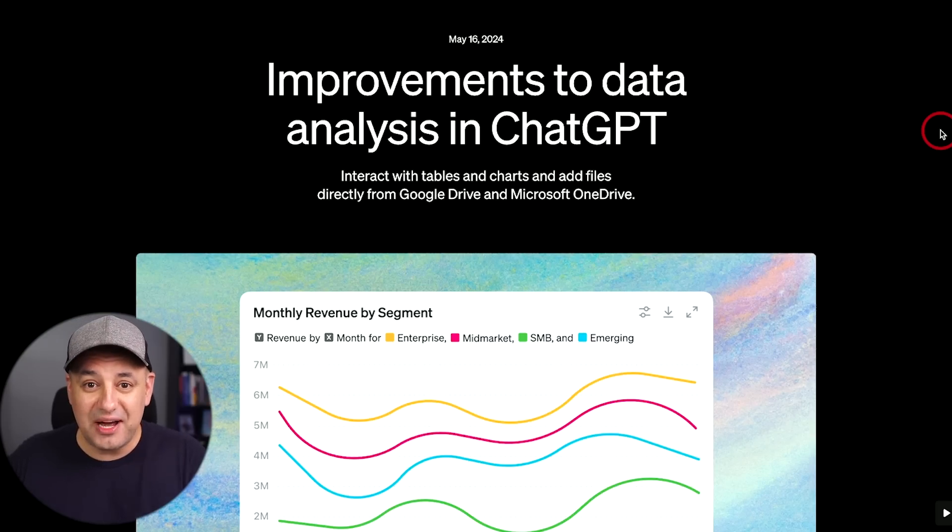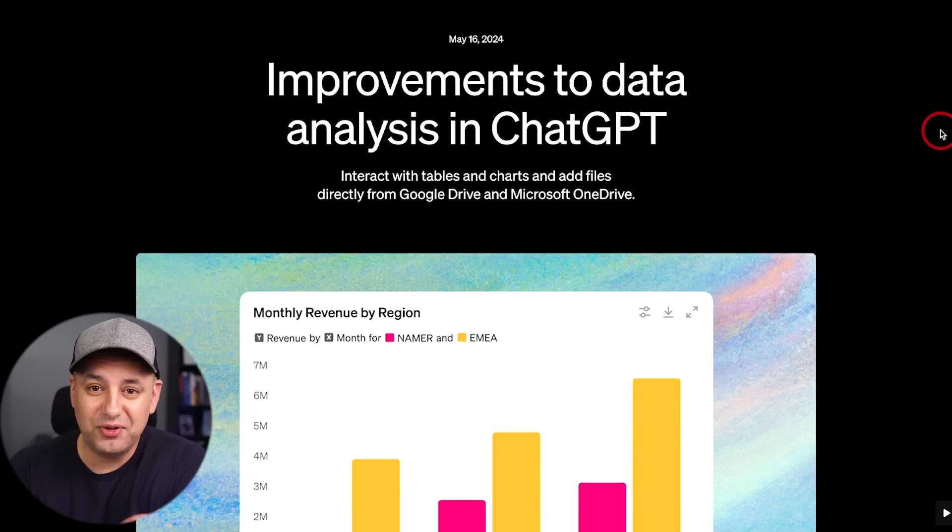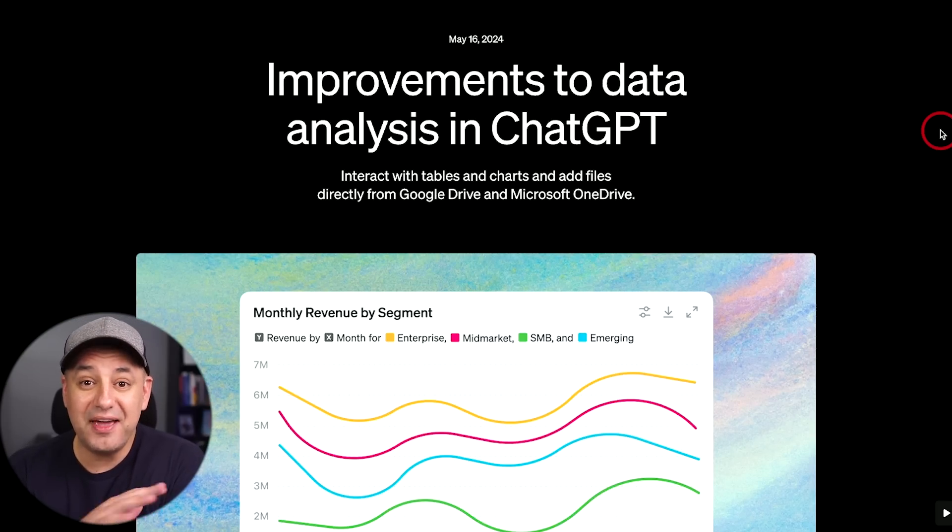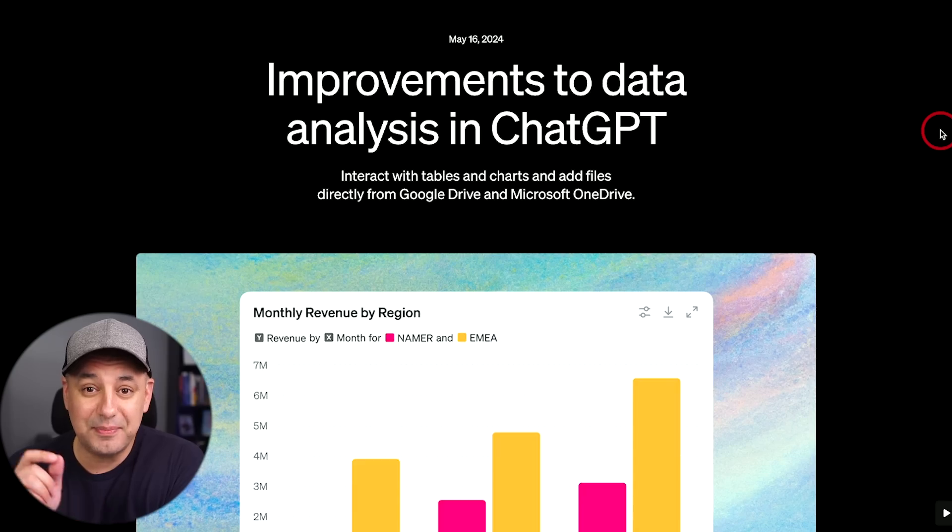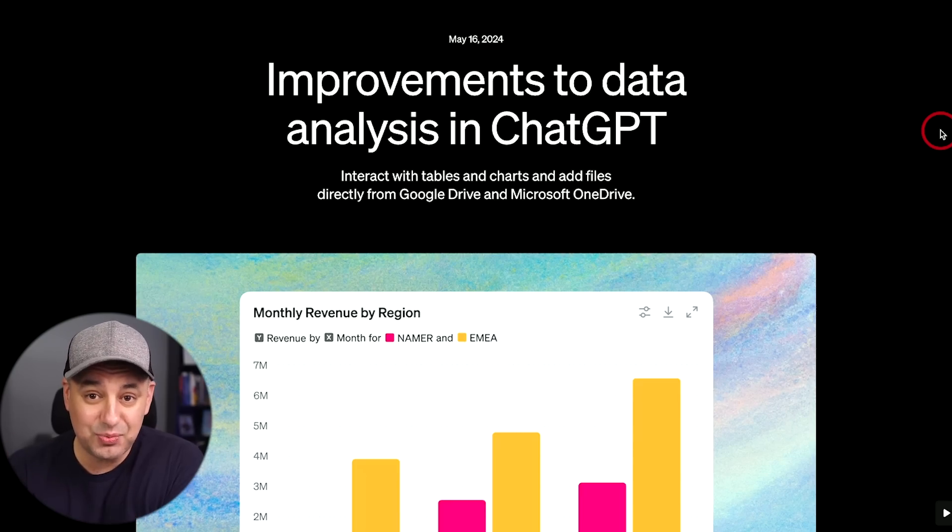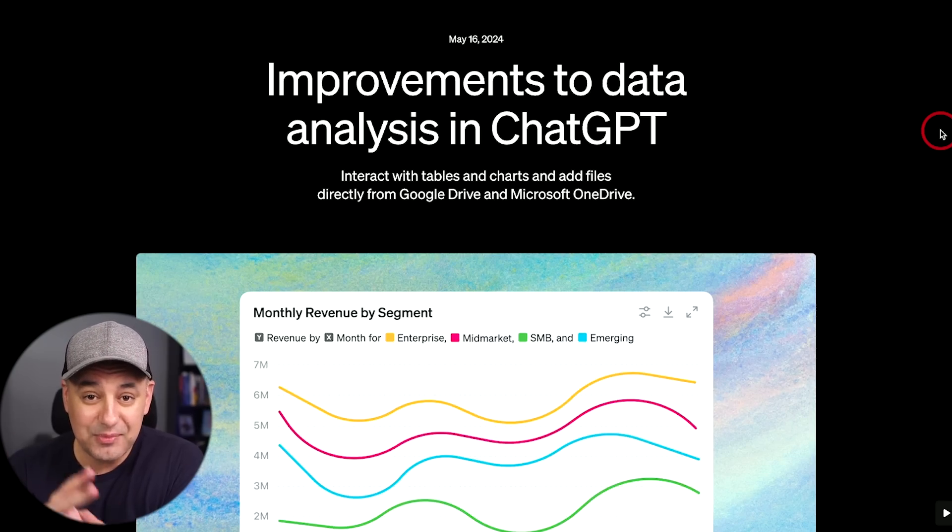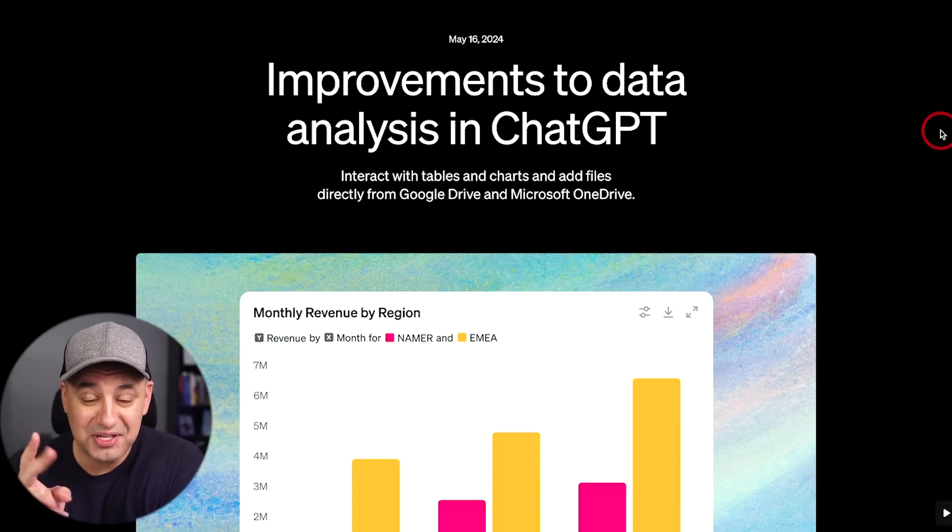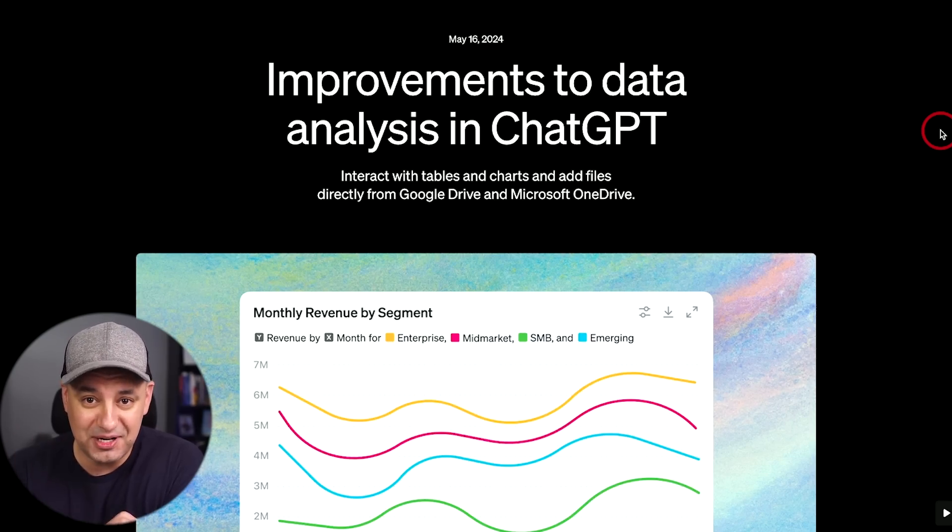ChatGPT just rolled out one of the most useful updates I've ever seen and it's about data analysis. Something that would take me two hours, I did in four minutes.